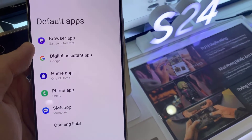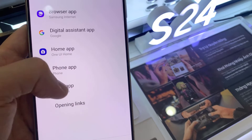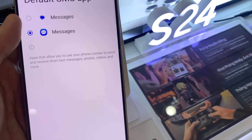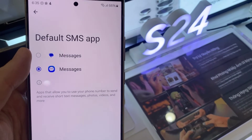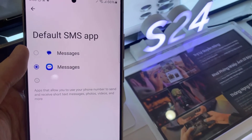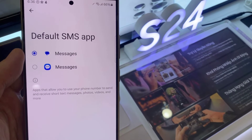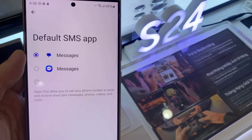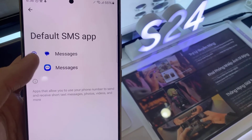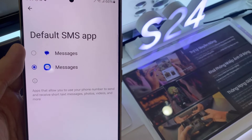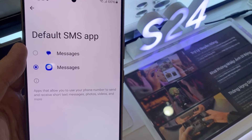And in here, go down and tap on SMS Apps. In the list, you can choose either to use Google Messages, or you can select Samsung Messages as the default text messages app. Or you can choose Facebook Messenger. Select one of the options available in the list.